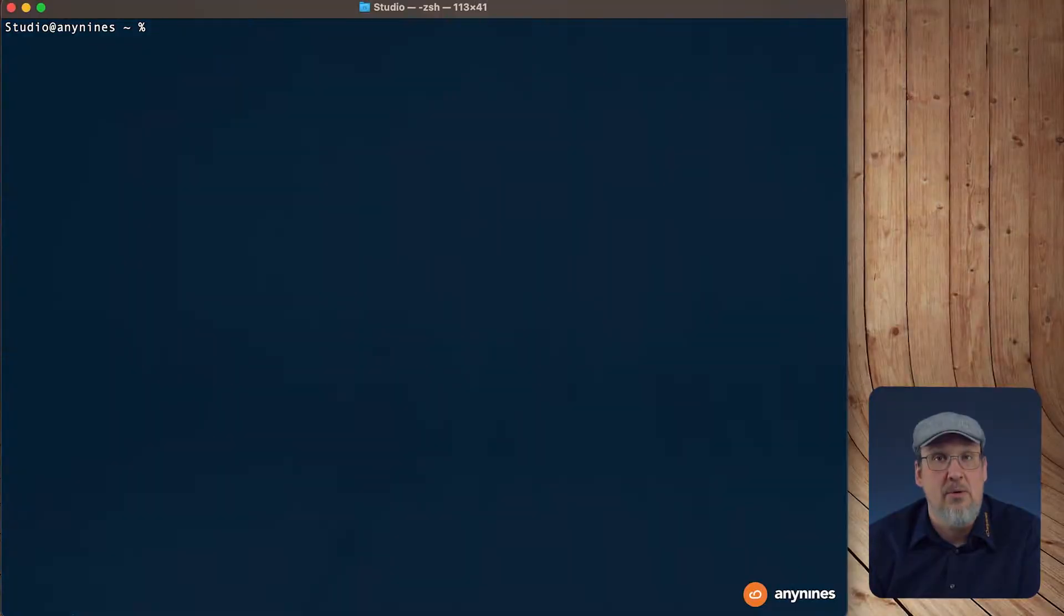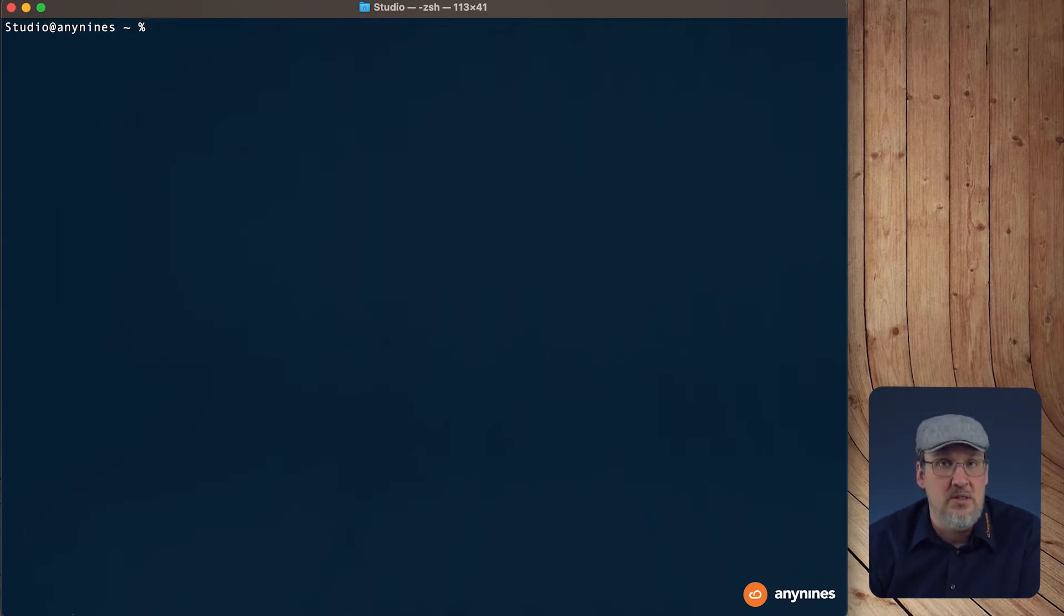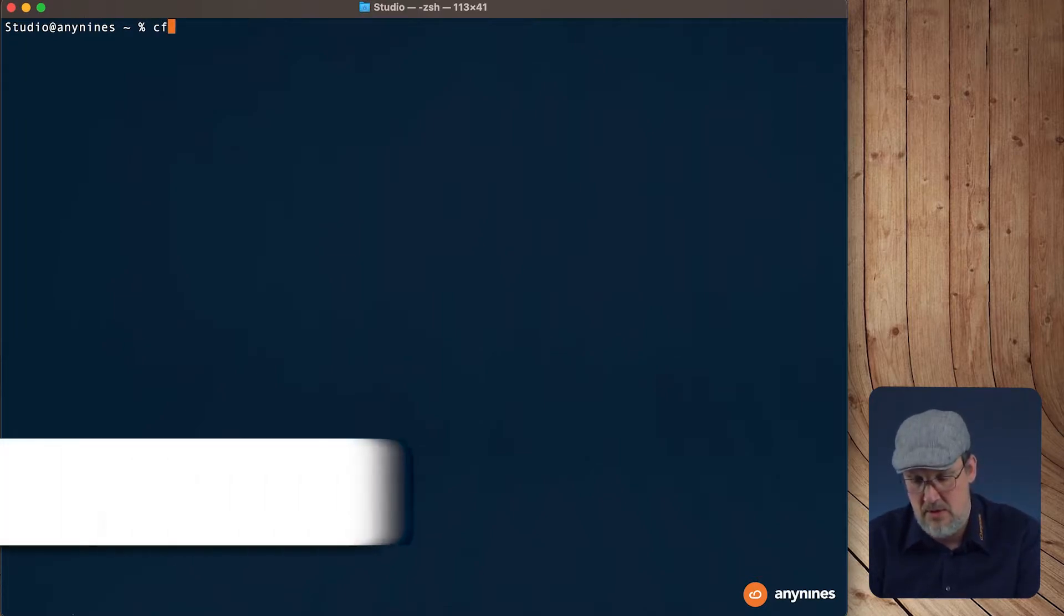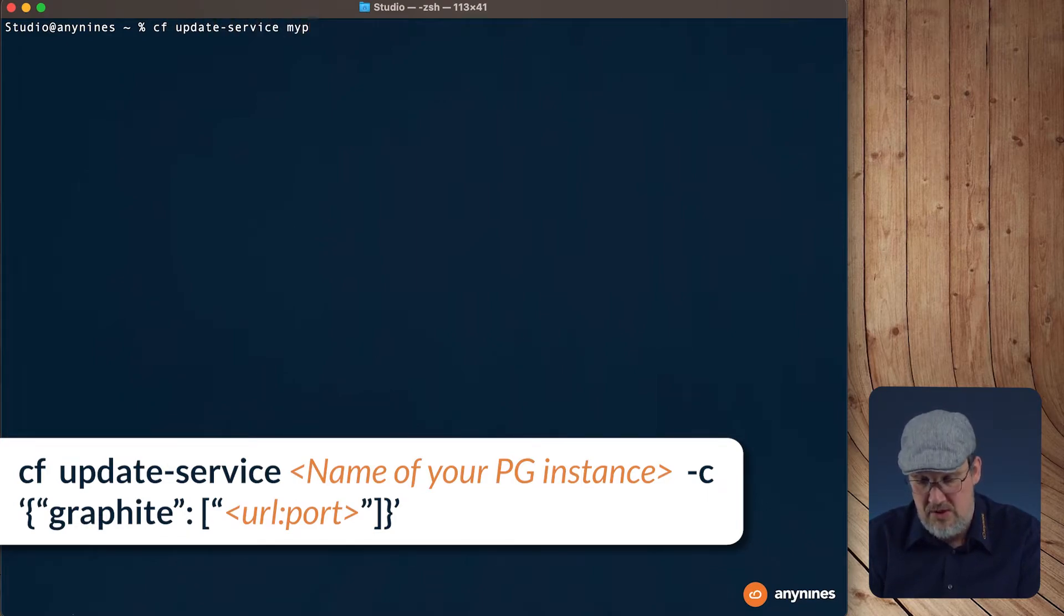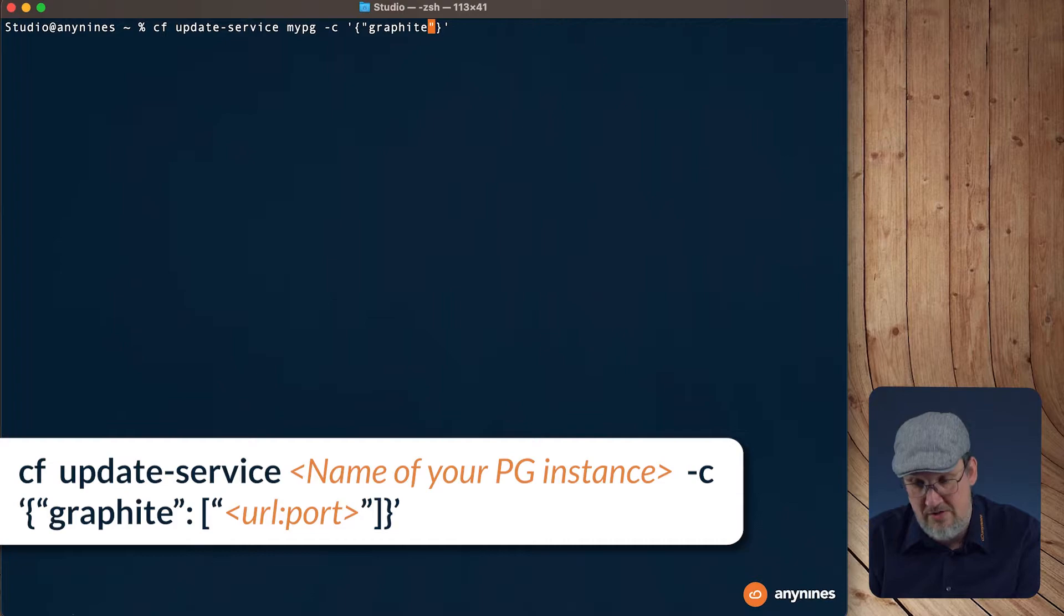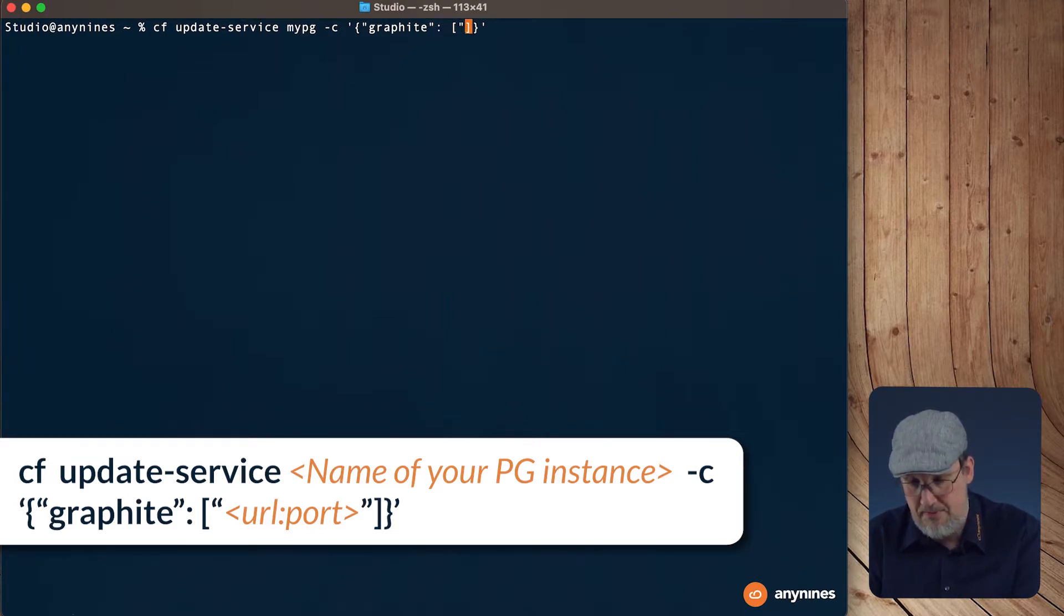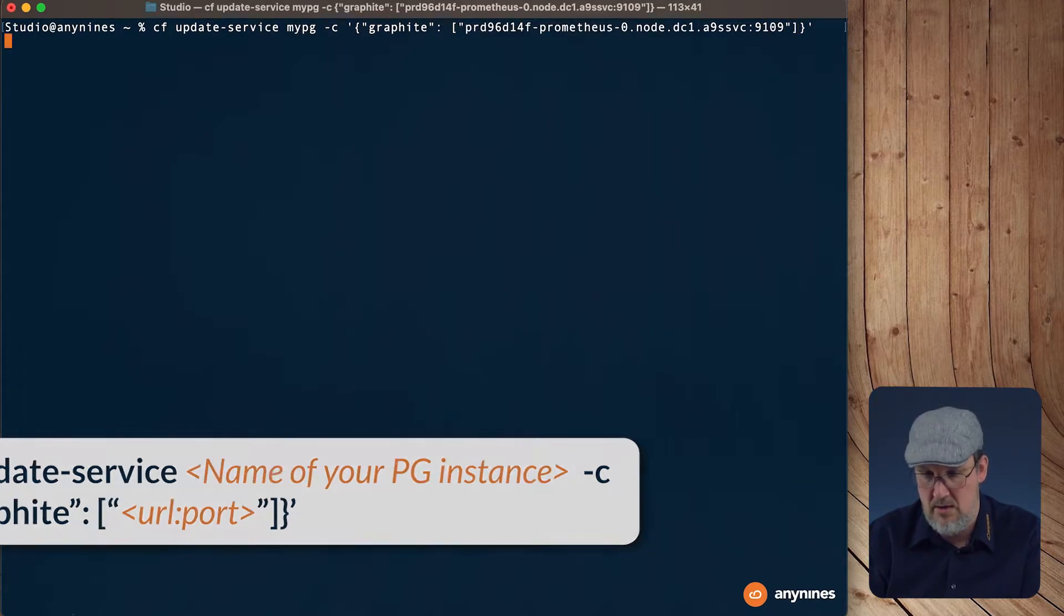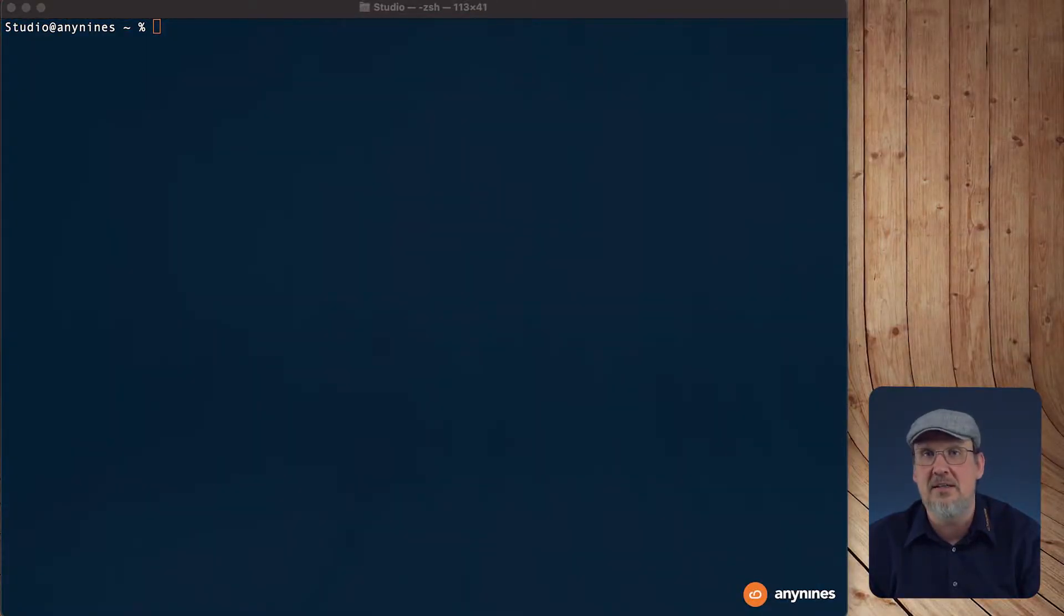To let our Postgres service instance know where to stream the metrics to, we have to update the service instance. We did a similar thing when we adjusted the service instance. Let's see cf update service, the name of the service instance, it's minus c for the custom parameter. The property we have to set is called graphite. It expects an array. This should be okay. Let's wait a moment until the configuration was applied to the service instance.